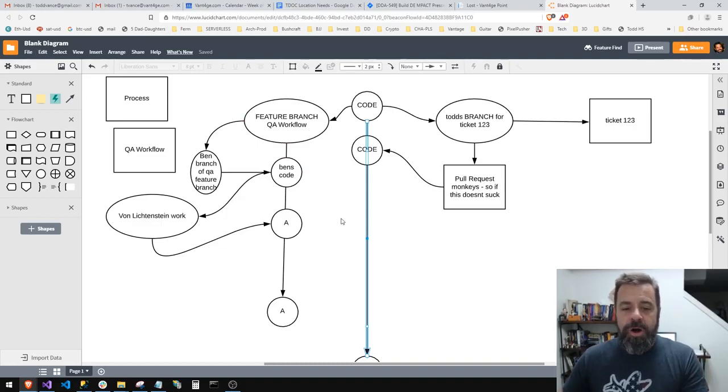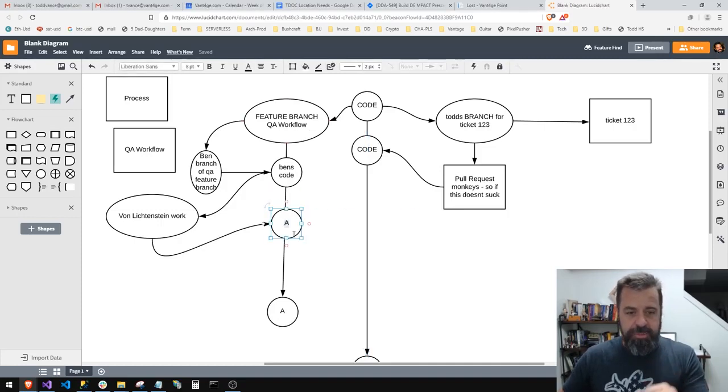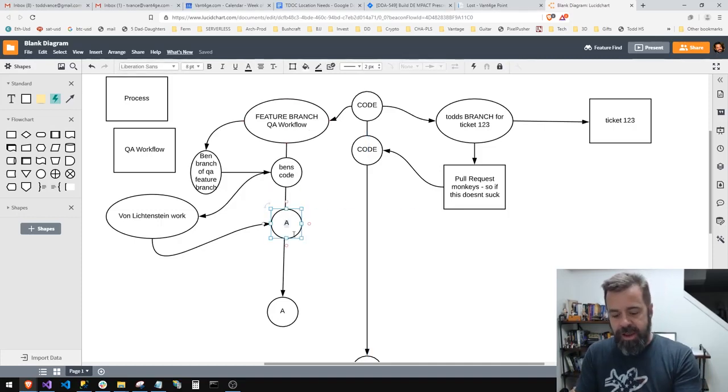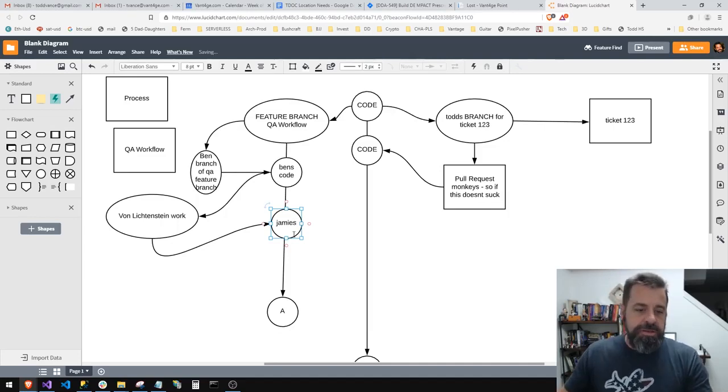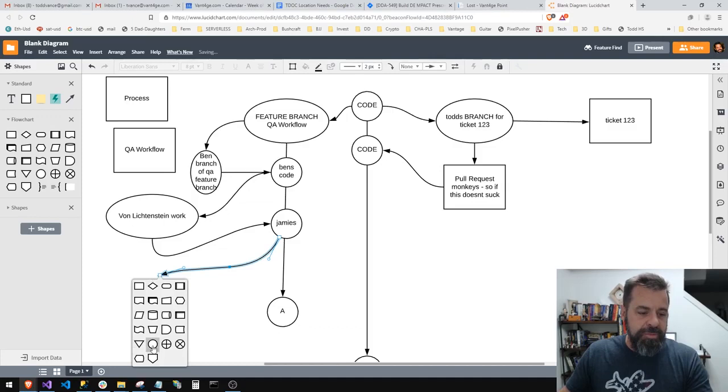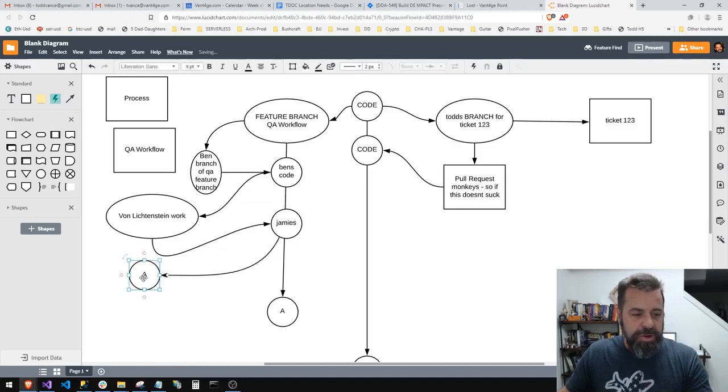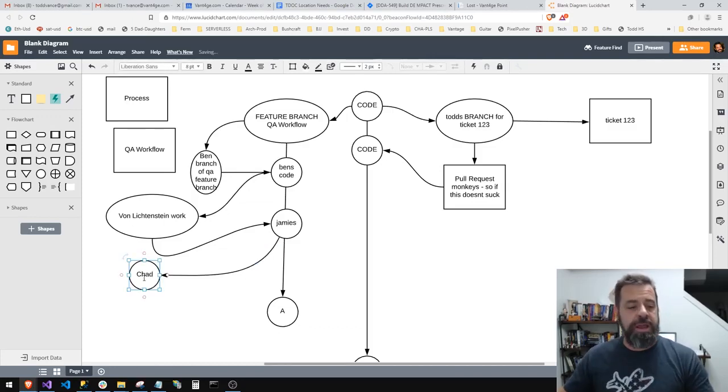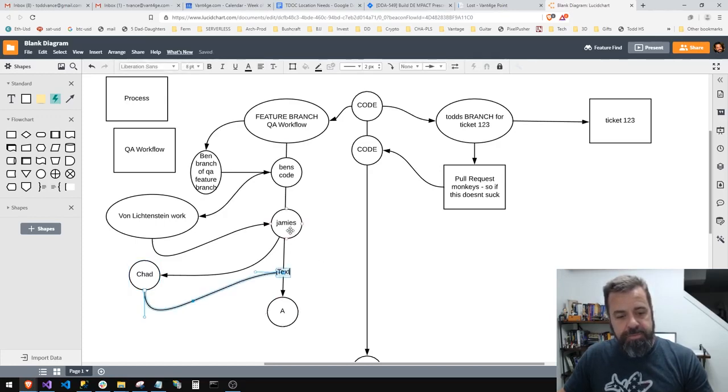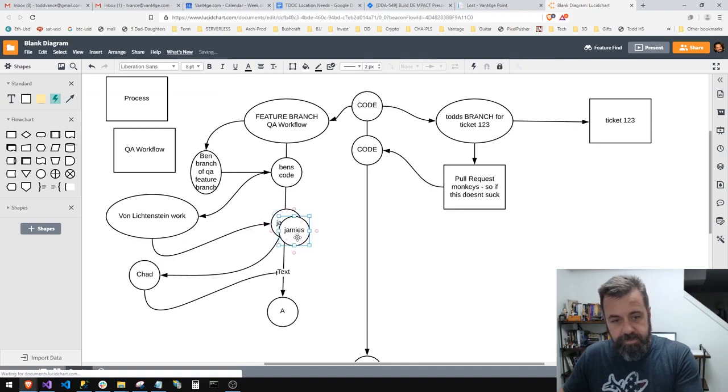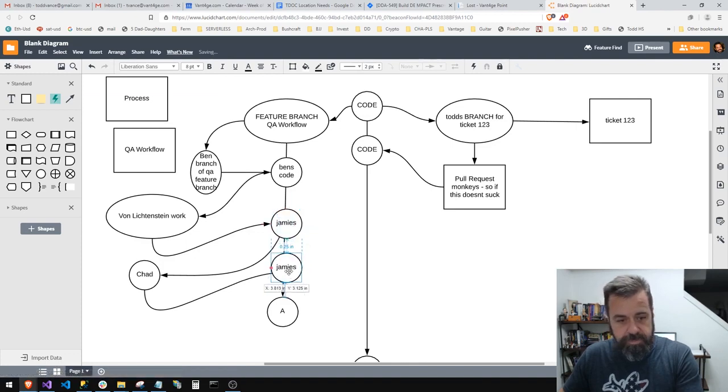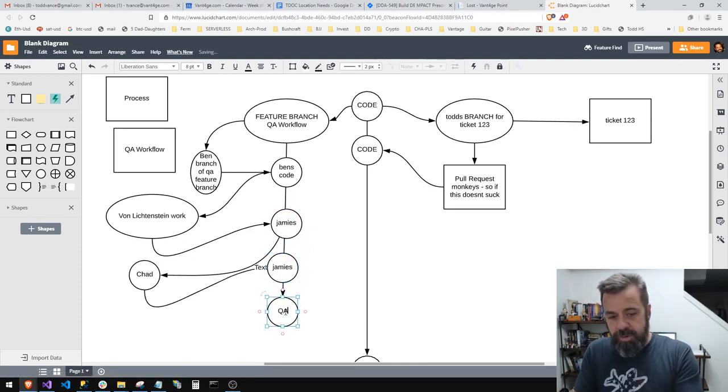Then Chad comes along and Chad's like, I'm not gonna be outdone, I'm gonna do better work than both you monks. Chad does some stuff, so you see how this works, right? And then Chad works, and that's a feature branch.